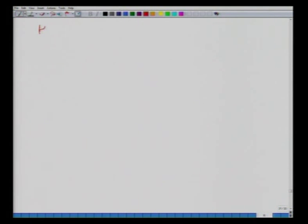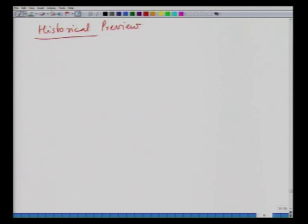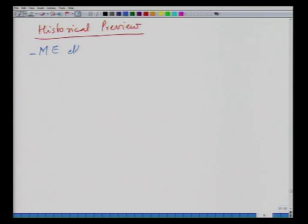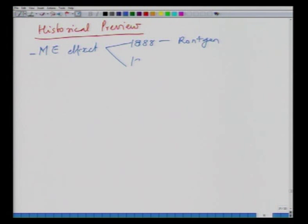We will look at the historical perspective. The magnetoelectric effect was discovered in 1888 by Röntgen and in 1894 by Pierre Curie in two independent studies.